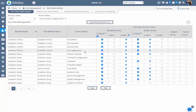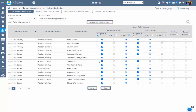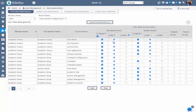Either it can be read only or read and write based on the selection in their logins. To restrict the screen access to the user role, just remove the checklist for the respective screens under 'Is Opted' and save. Then users cannot view that screen in their logins.